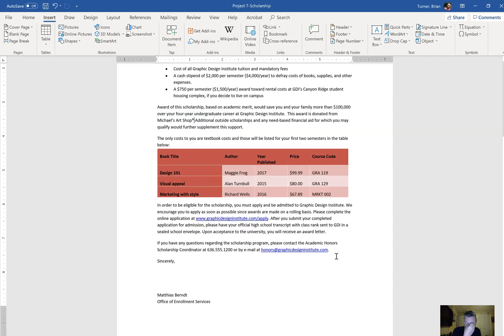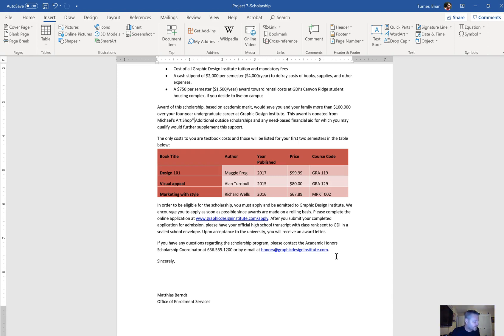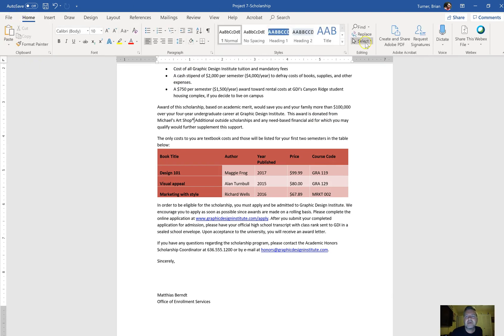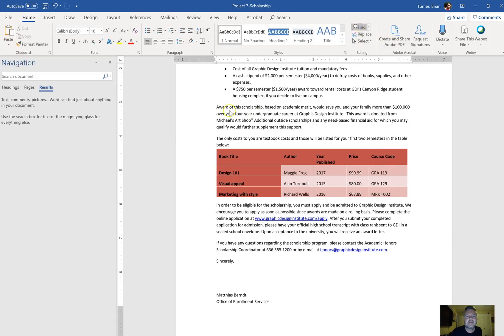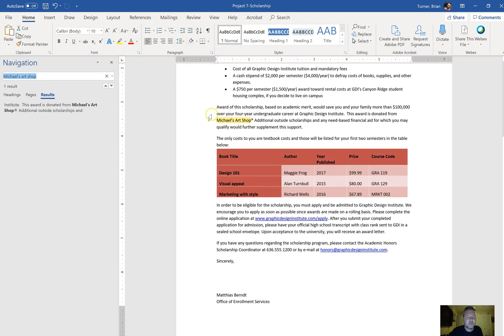Two more. Find the word 'automatic' and delete it. I don't know where that is, and again I'm just going to go to the Home tab and find the word automatic. No matches.